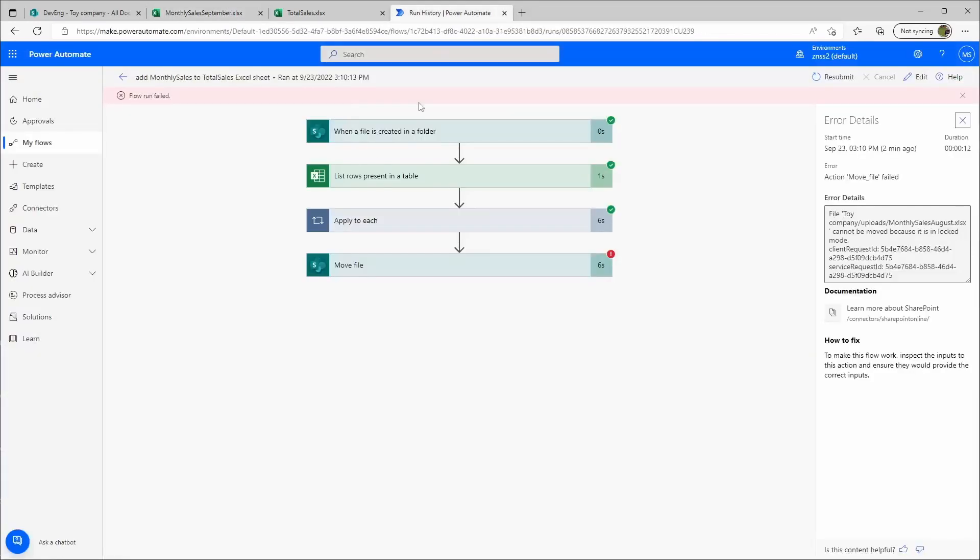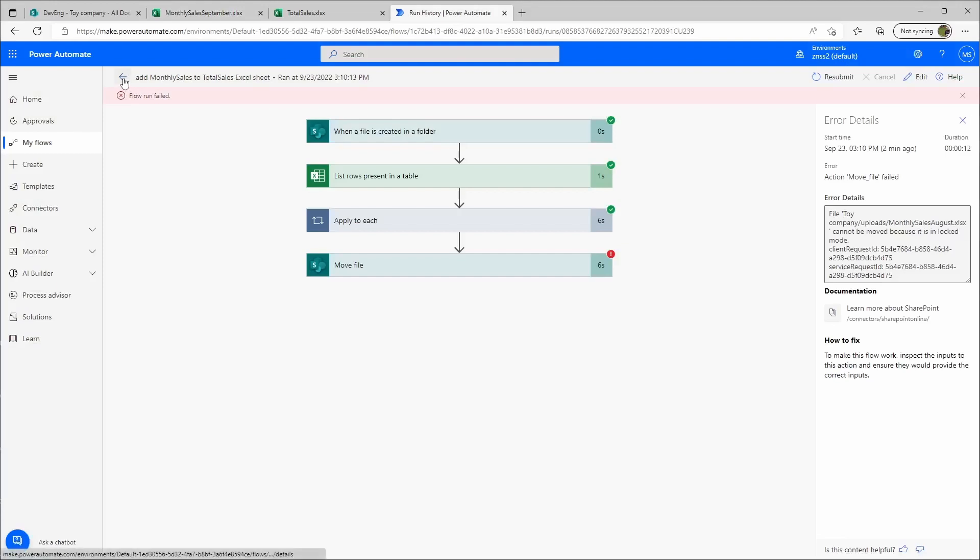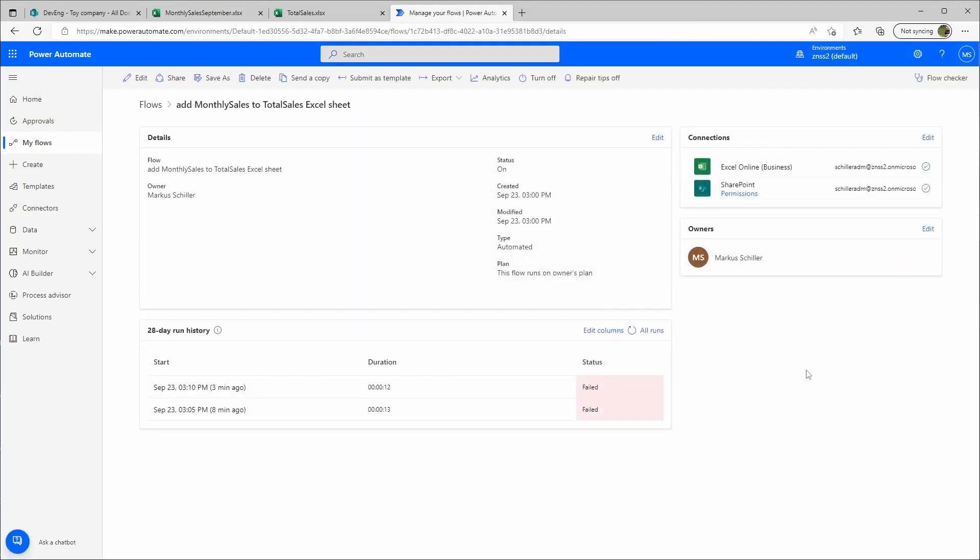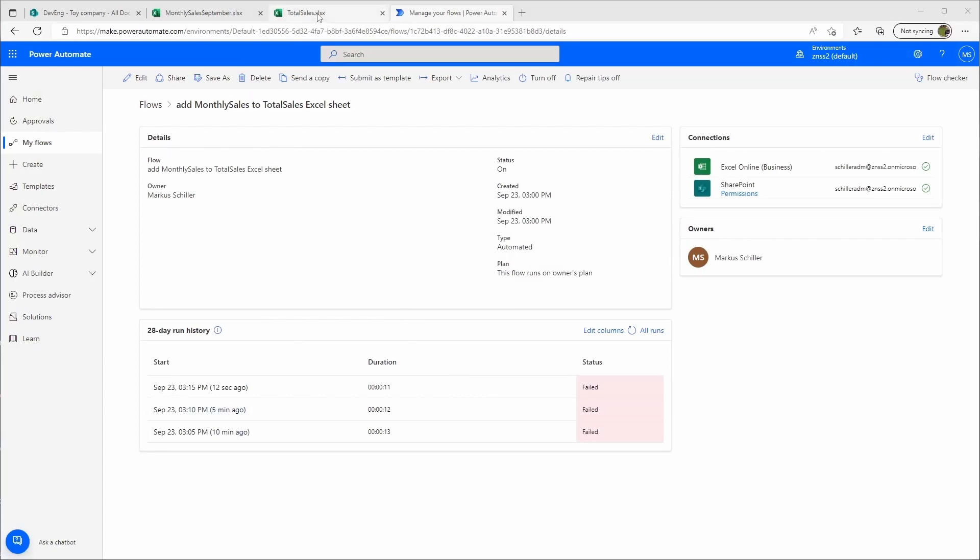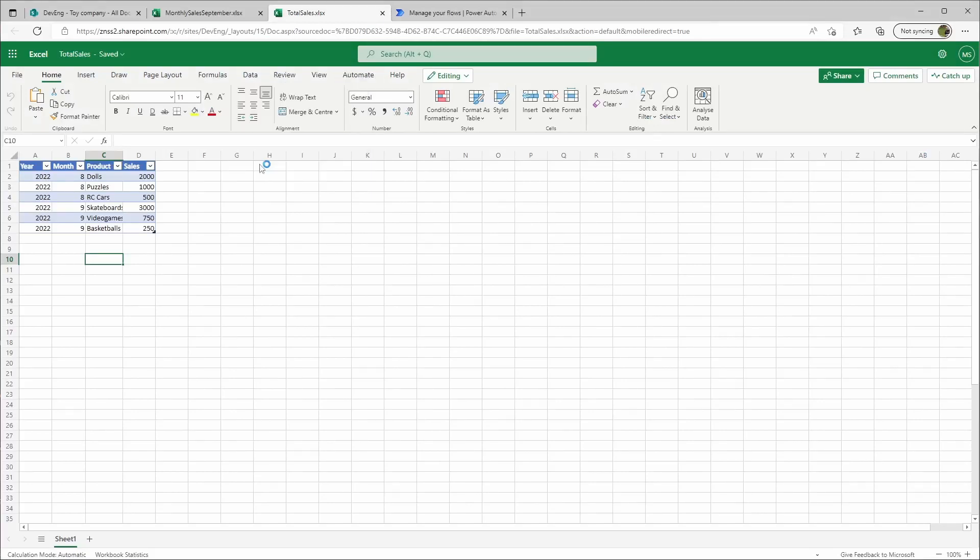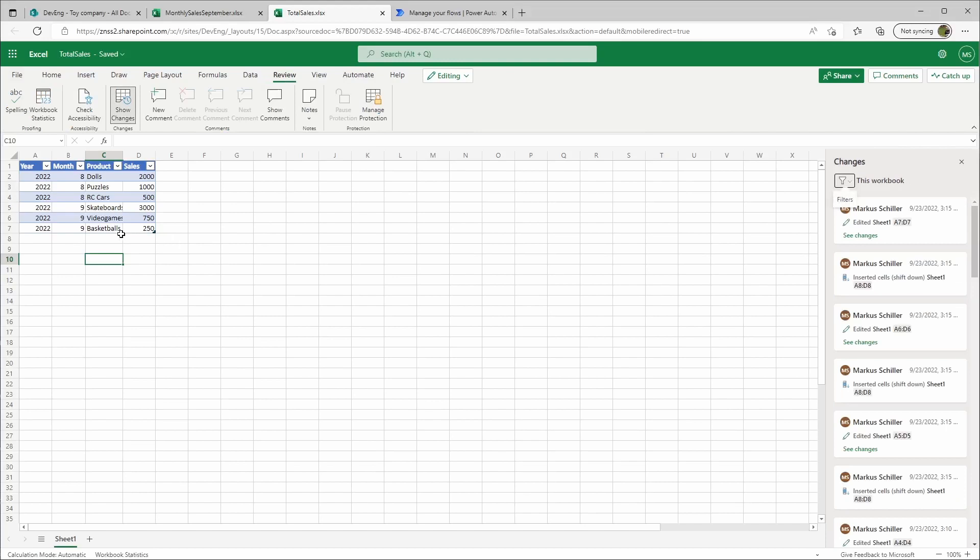We'll save it into uploads for September. Save. Let's wait another five minutes. Another five minutes have passed. Let's check the total sales. Oh yeah, here it already says we have some changes. Yes, skateboards, video games, basketballs have been added for September.